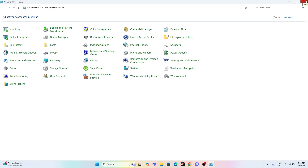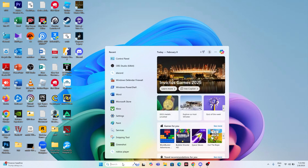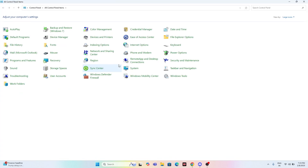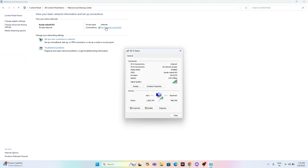Check whether the issue is fixed. If you're still having trouble, move to the next step. For Windows 11 users, search for 'Control Panel' again, open it, go to 'Network and Sharing', and select the internet connection you are currently connected to, then go to 'Properties'.